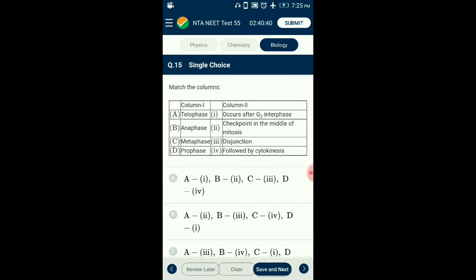Question number 15. Matching phases of mitosis: During prophase, nucleolus and nuclear membrane disappear. Chromosomes occur after G2 interphase in metaphase. Chromosomes are arranged at the equatorial plate in metaphase, which acts as the checkpoint of mitosis. Centromere splits and chromatids separate during anaphase, with daughter chromosomes moving towards opposite poles. Nuclear membrane, nucleolus, and ER reappear during telophase, followed by cytokinesis. The correctly matching option is option B.